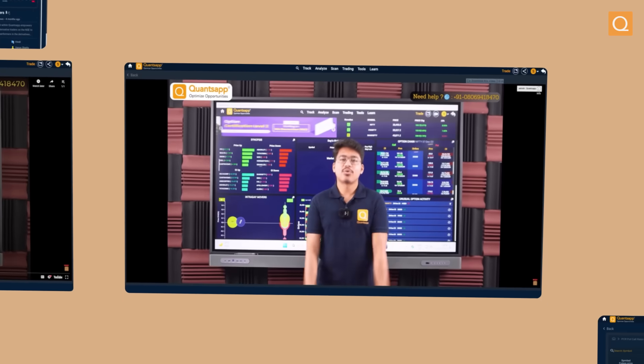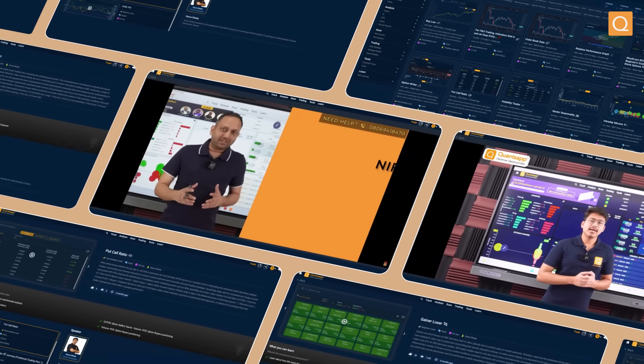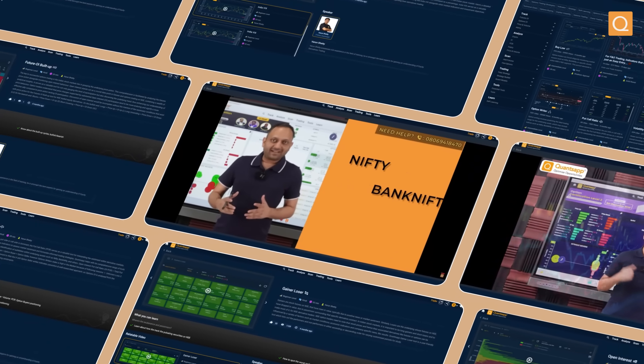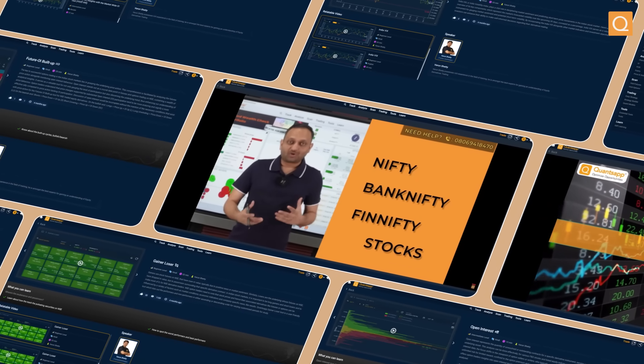If you are a beginner in options, you can also find more than 1000 hours of content where you can learn multiple styles of trading — be it option buying, option selling, zero DTE, or volatility trading — and this is absolutely free, where you can learn any concept that you want to.